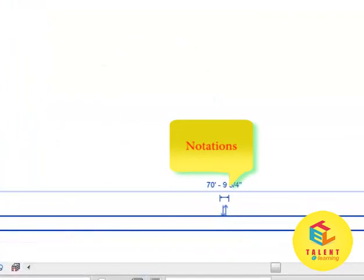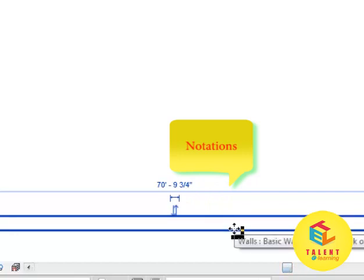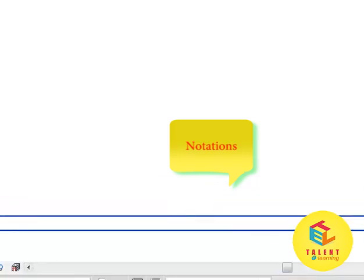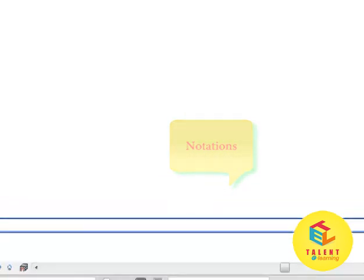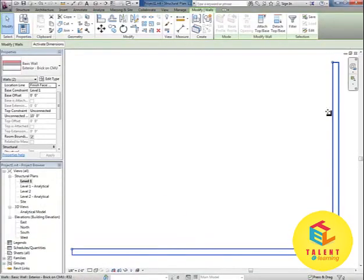If you want to select multiple walls, select one, press control and select other. In this way the whole structure will be selected.